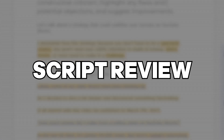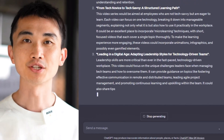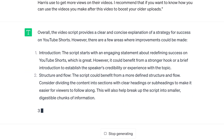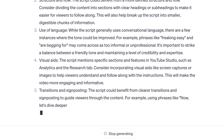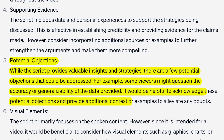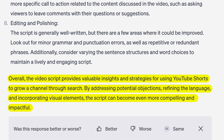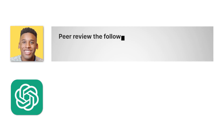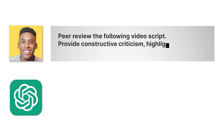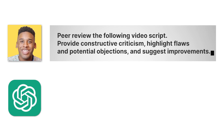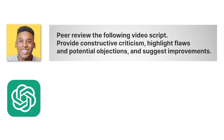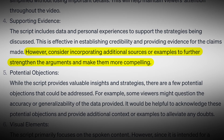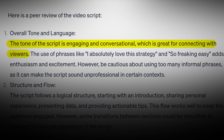Next, let's talk about scripts. I will not tell you to use ChatGPT to write your video script, but I do want you to use it to review it. I use ChatGPT to critique my video scripts, identify potential objections, and suggest improvements so I can make the video better before I ever start recording. Just ask ChatGPT: 'Peer review the following video script. First, provide constructive criticism, highlight flaws and potential objections, and then suggest improvements.' This has helped me find ways to make my videos more clear and engaging before I even film.